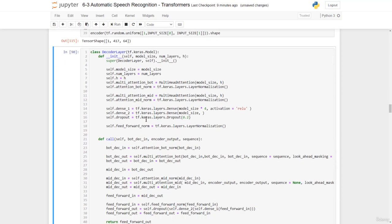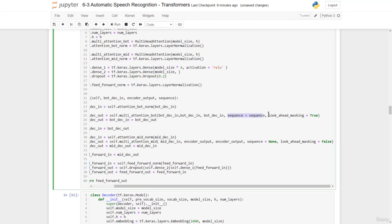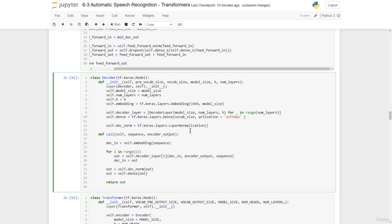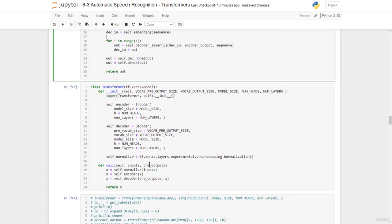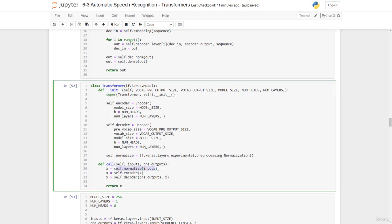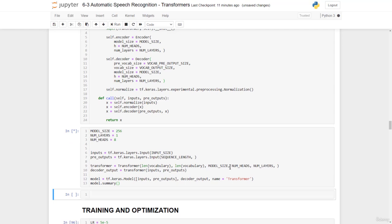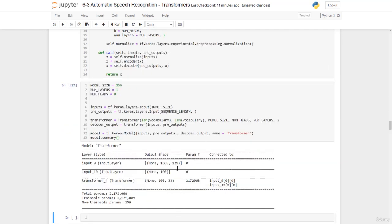Then, we have the decoder layer — similar to what we've seen already — where we pass the sequence to ensure we do the padding mask, then we have the lookahead or causal mask set to true, whereas the other is set to false. We have the decoder layer, which is made by stacking up the different decoder layers. Then we have the Transformer, which is basically this — although before passing input into our encoder, we have a normalization layer. The decoder takes in the pre-outputs and then the outputs of the encoder. We can run it and see the model has over 2 million parameters.